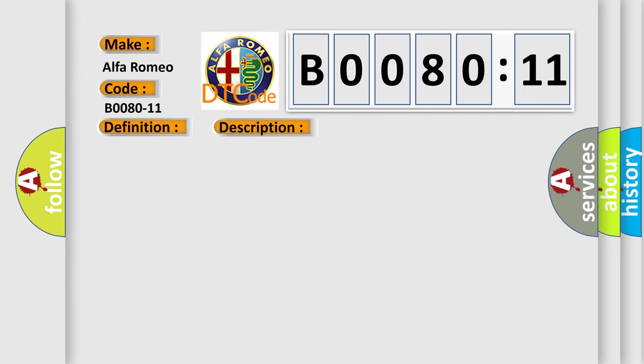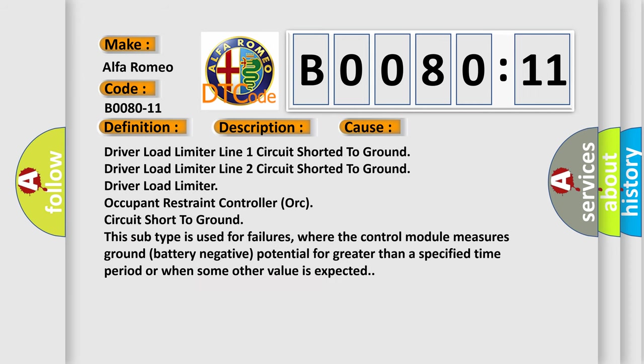This diagnostic error occurs most often in these cases: driver load limiter line 1 circuit shorted to ground, driver load limiter line 2 circuit shorted to ground, driver load limiter occupant restraint controller ORC circuit short to ground. This subtype is used for failures